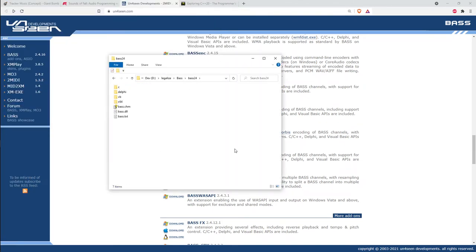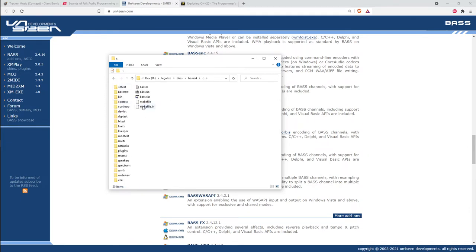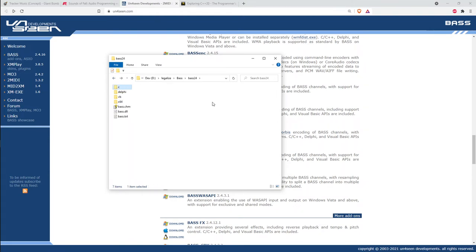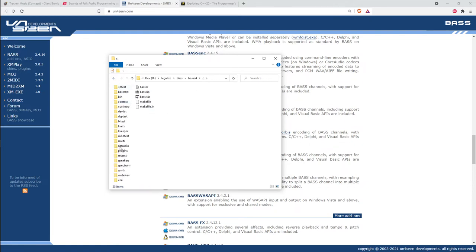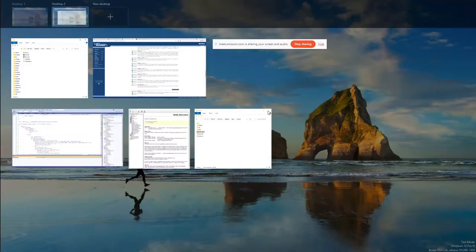The distribution comes as a zip file with an HTML help file, the shared library, and inside the C folder is the header file and the import library you link against. The Linux distribution similarly has a header file and a shared object. In that C folder they also have a bunch of sample programs which we'll look at.